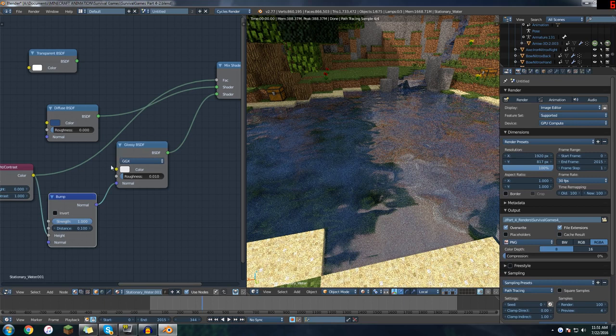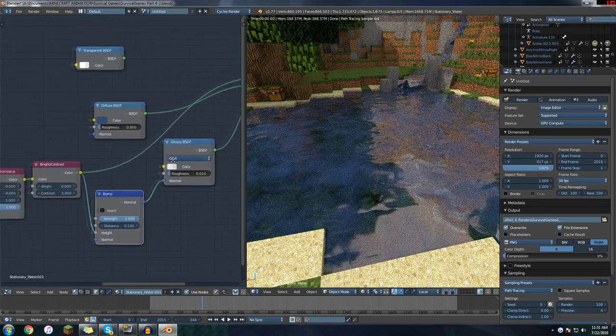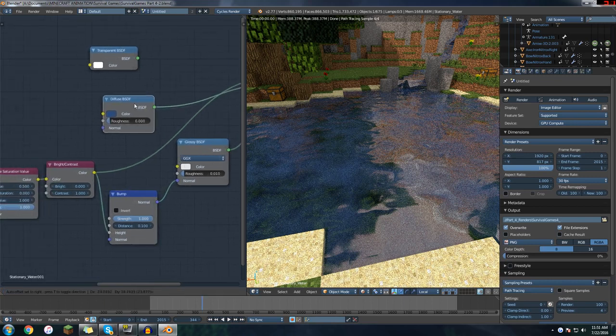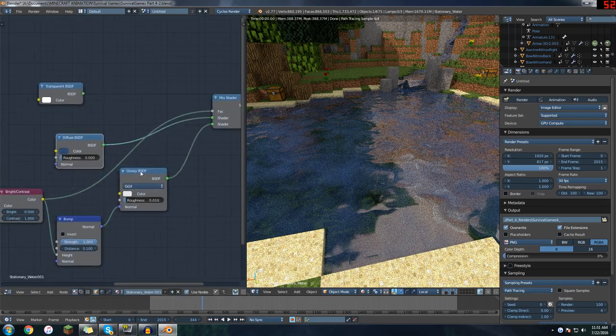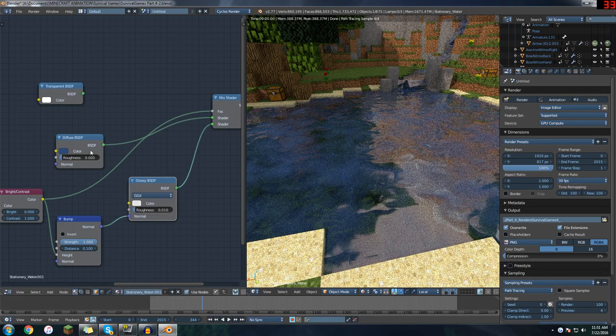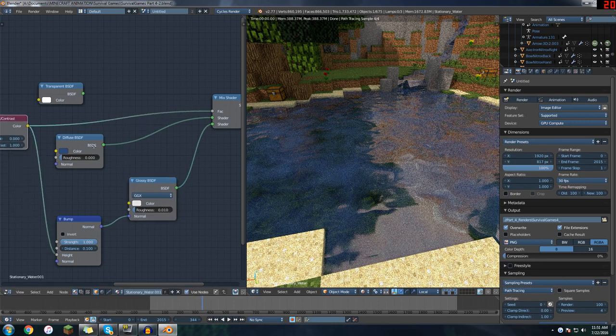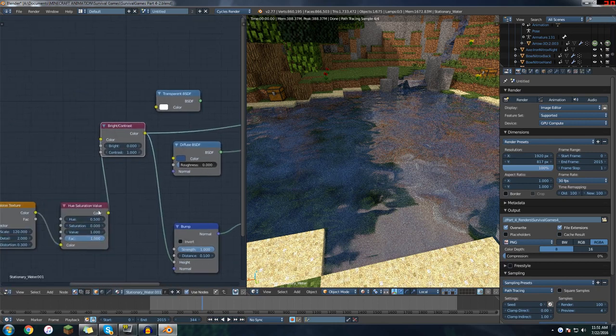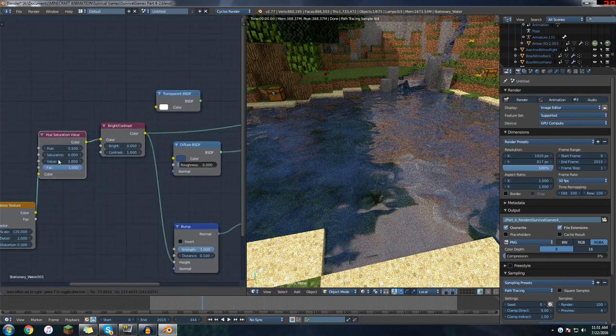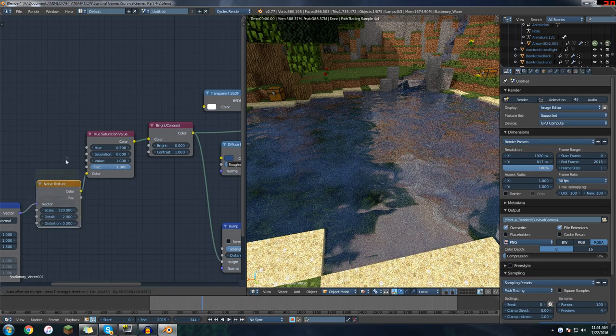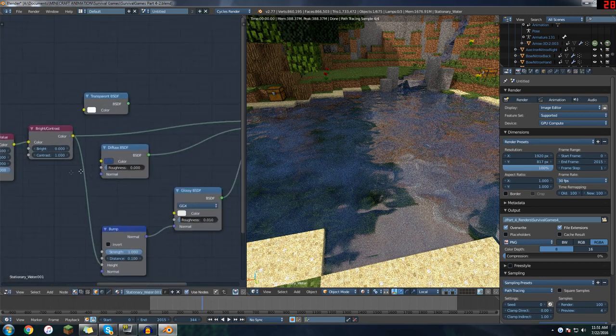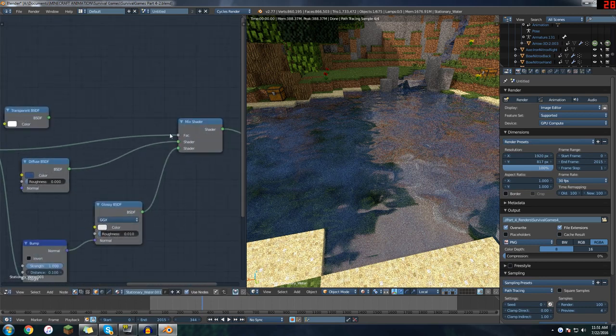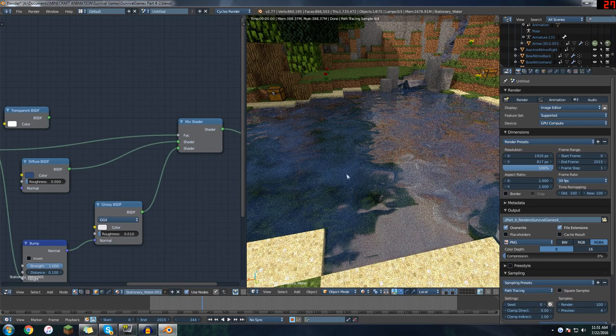That's basically what I did and that pretty much got it working. So to kind of go over now that I've hooked up a bunch of stuff: we have this noise texture controlling two things. It's controlling whether or not something should be diffuse like right here or reflective like on the edges of the waves.